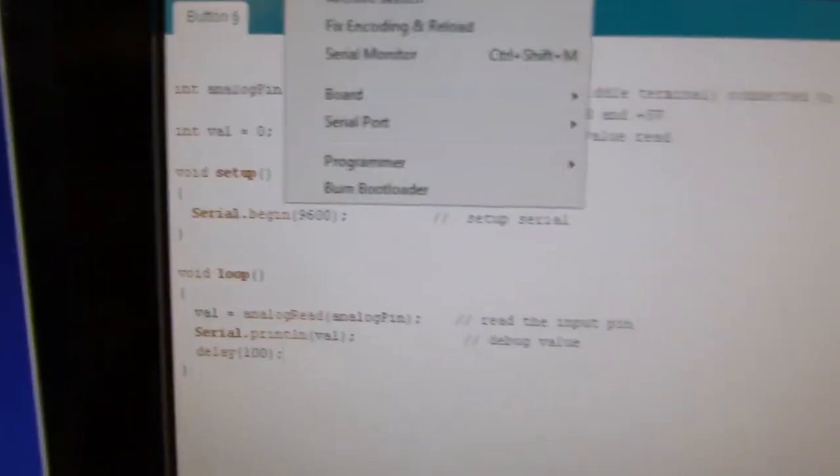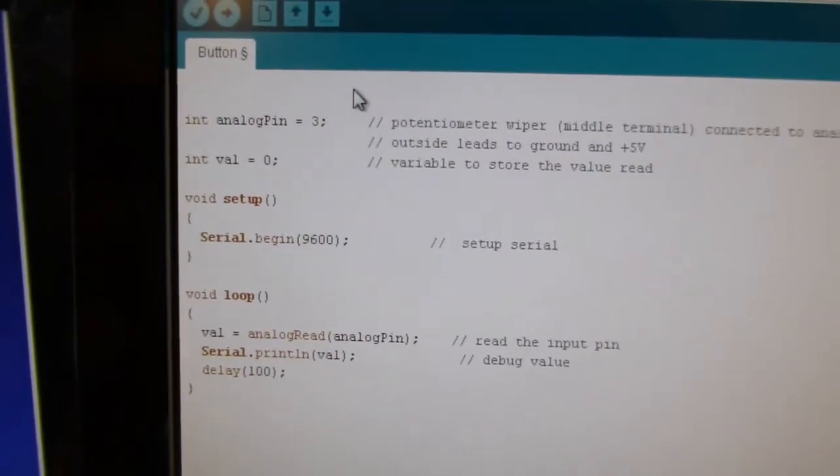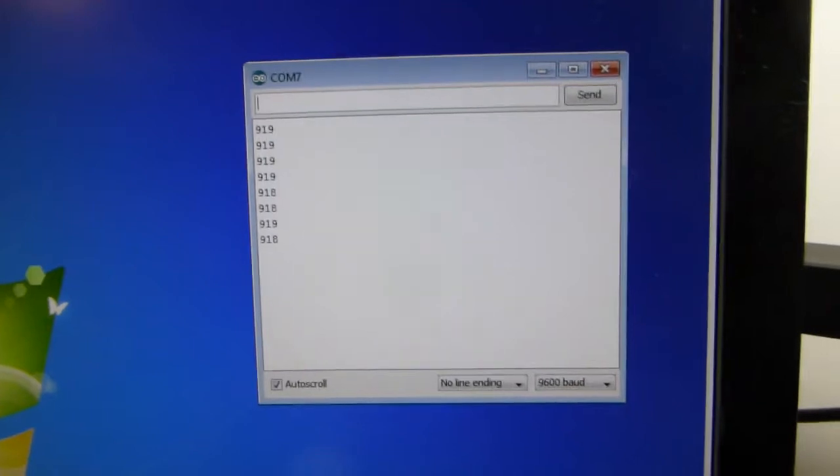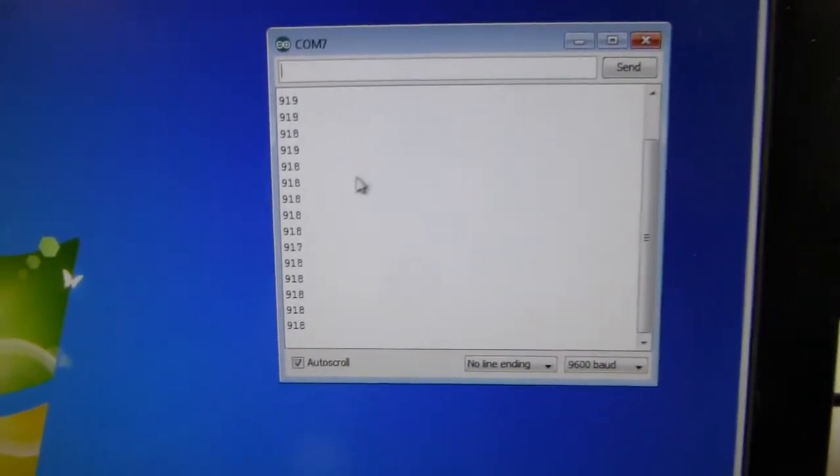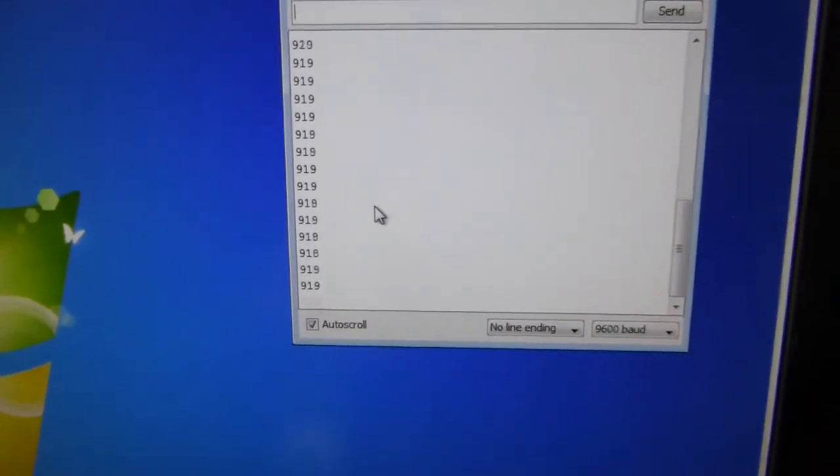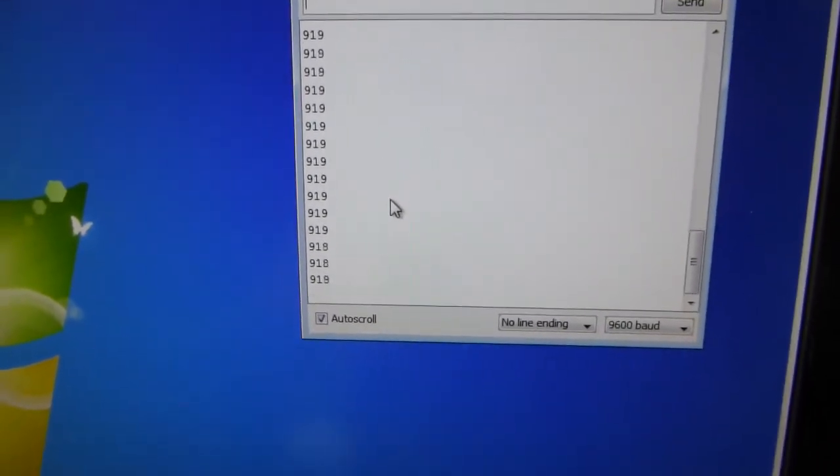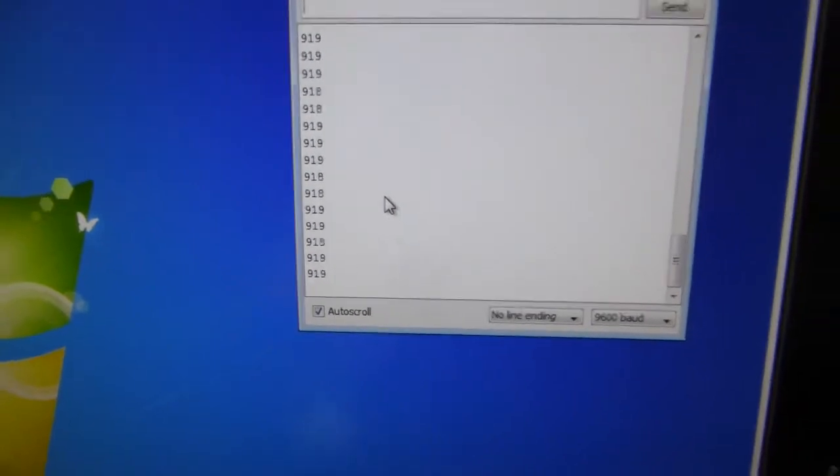And then you need to go up to tools, and serial monitor, and then you will see, there, it is starting to output values. And they're all around 900 right now, it's in a fair amount of light.